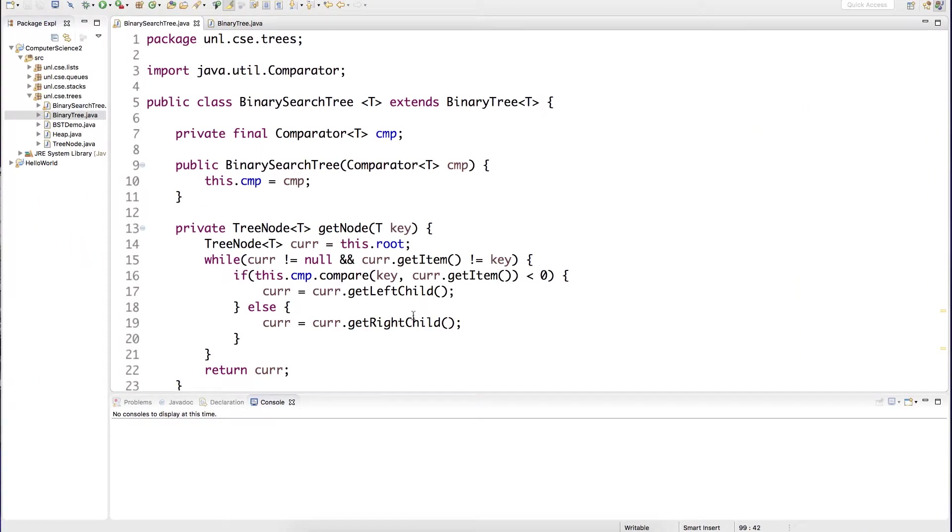Here's our implementation from before. I'll go ahead and make it implement the Iterable interface.